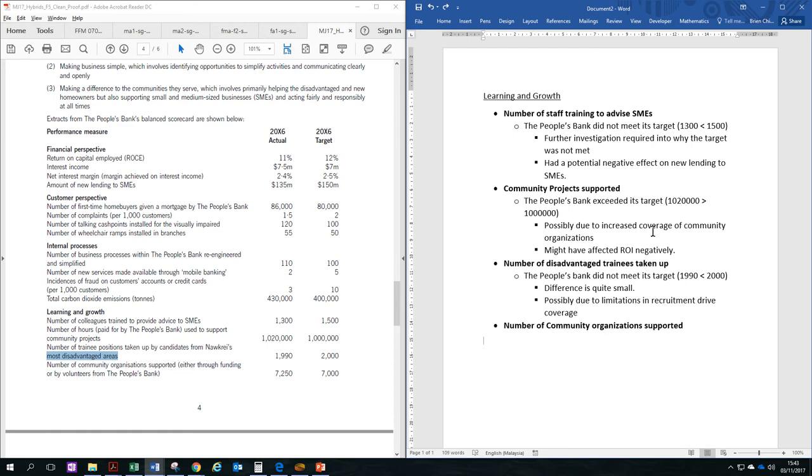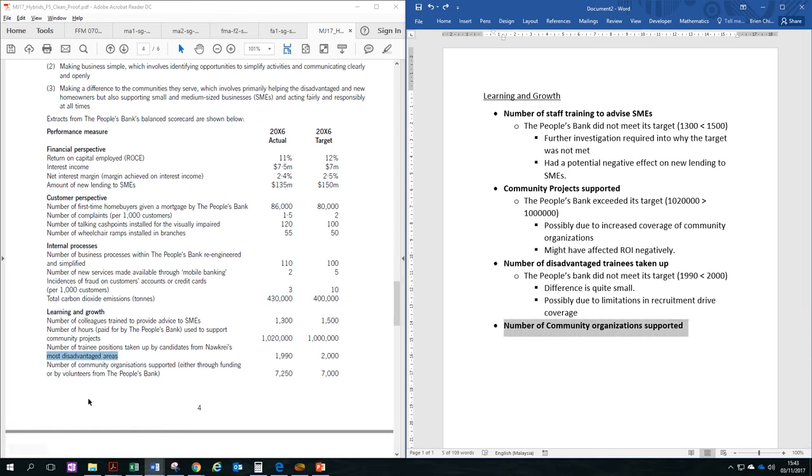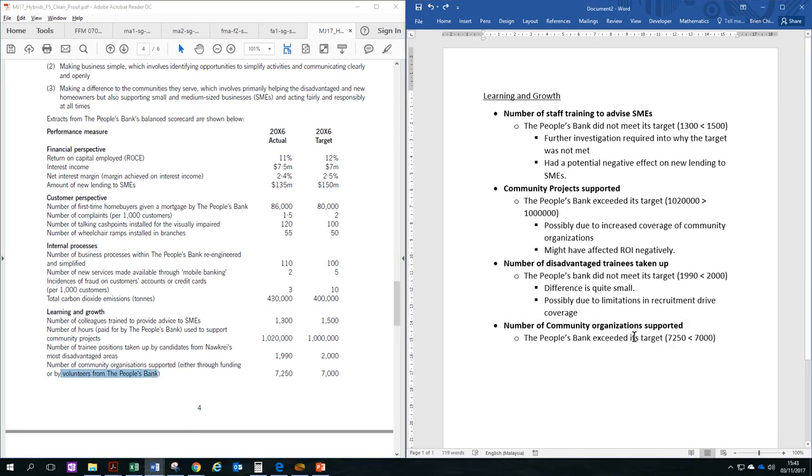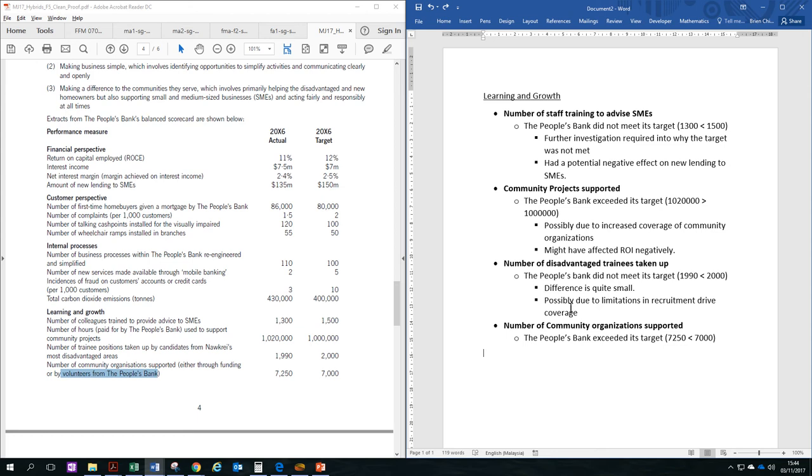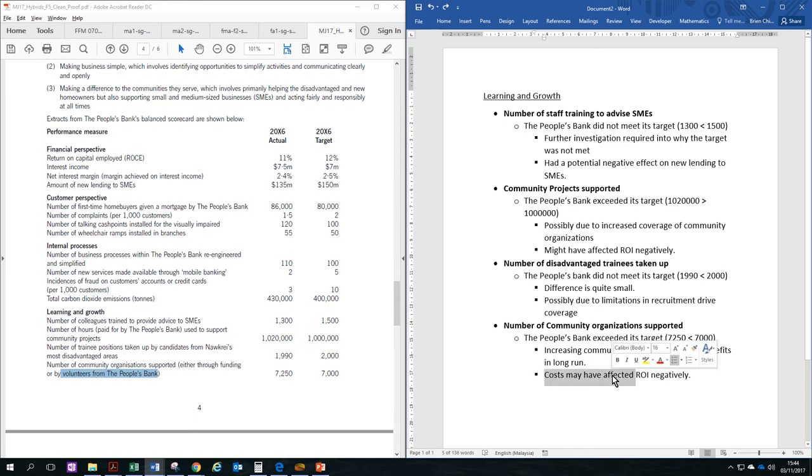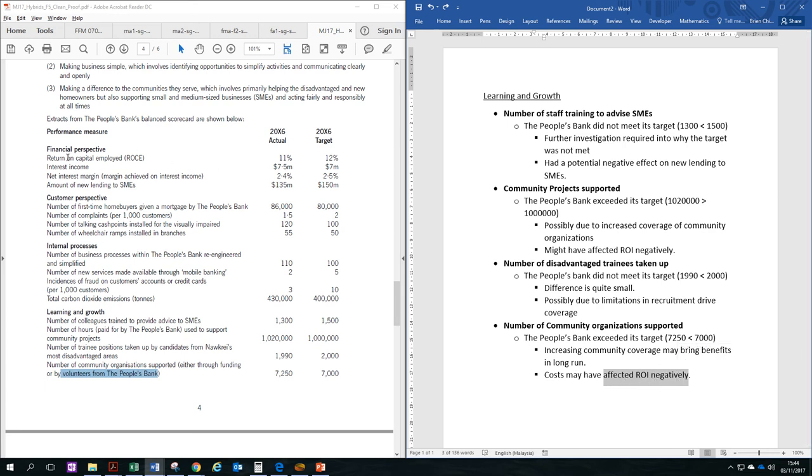The fourth and the last performance measure we'll be looking at is the number of community organizations supported, either through funding or by volunteers from the People's Bank. In this scenario, the People's Bank has exceeded its target with 7,250 organizations supported, compared to a target of 7,000. This, again, could be due to a wider coverage of the People's Bank, due to increasing market coverage, so because they are more involved in more communities, they will support more projects. So this might have a good effect of increasing benefits to the bank in the long run, as people start to know about the People's Bank and the community service that they do. However, in the short term, in this year, the costs of covering so many community organizations may have, again, affected ROI negatively, as we can see over here.